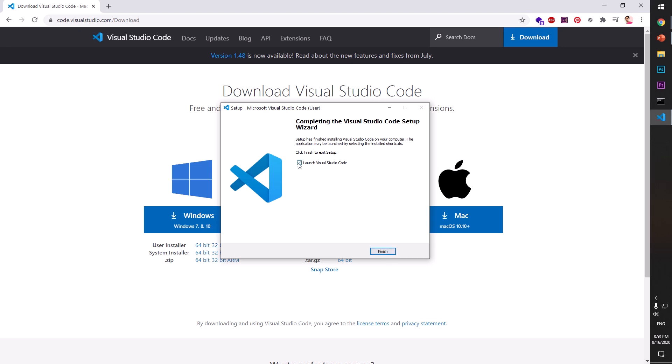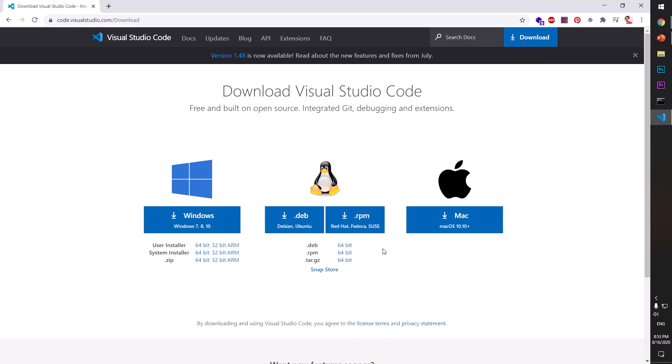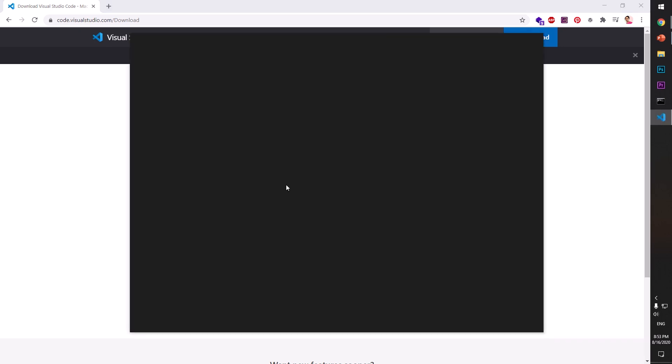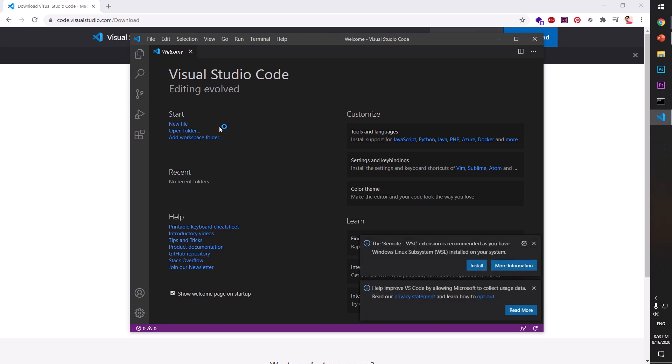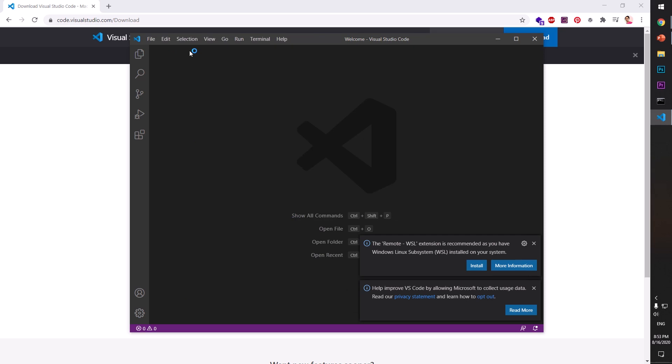You can keep it checked or unchecked, doesn't matter. This will launch if it's checked. So this is VS Code. And if you do not like this, just uncheck it and close it. This will never come up again.